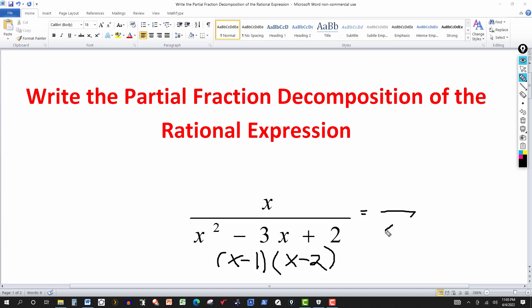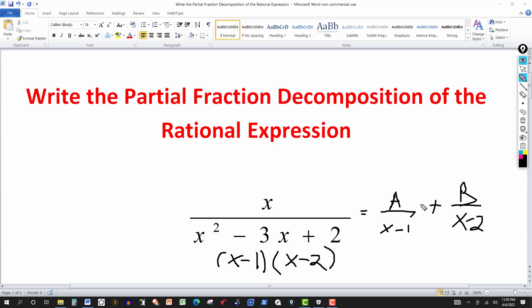We write the decomposition as A over (x − 1) plus B over (x − 2). Since each denominator is first degree, the numerator must be degree zero — just a constant — so we call them A and B. If there were a third factor, say (x − 7), we'd add C over (x − 7). More factors mean more unknowns, making the system larger.